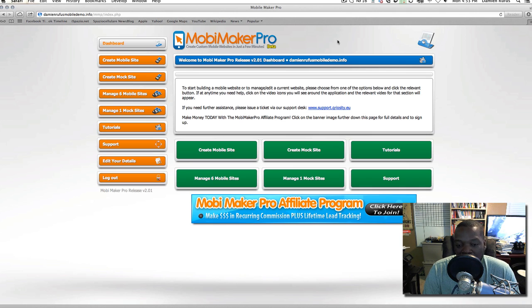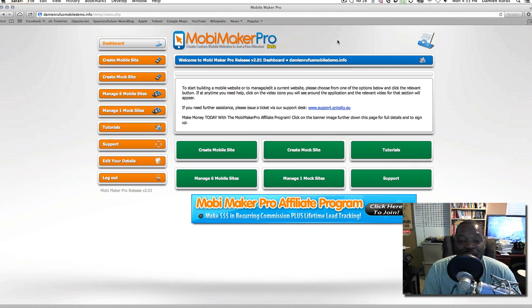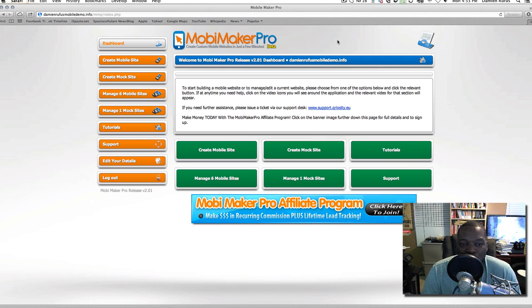From mock to mobile, it shouldn't take you any more than 10 minutes to get this whole thing done. And you can also send out emails from this platform as well — it creates a landing page for you too.